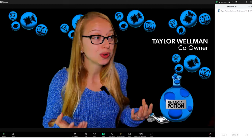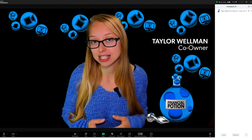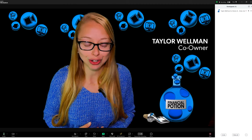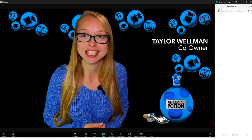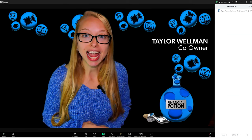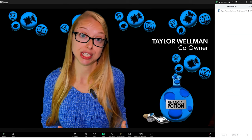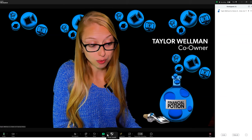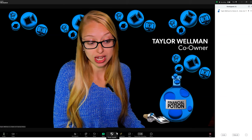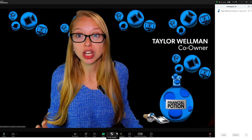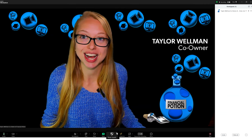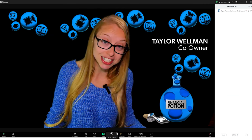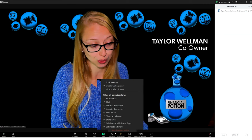So with Zoom Workplace, the first thing you notice is that the controls just have a different graphic look — the design has changed slightly. One of the biggest changes is that the security button now says host tools. The look of that actual security icon isn't too much different, but instead of saying security, it now says host tools.